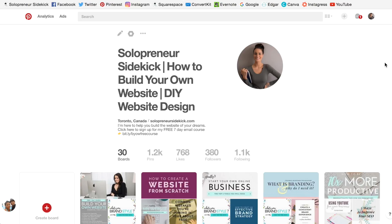Hi guys. In this video, I'm going to show you how to connect your Pinterest account to your Squarespace website.